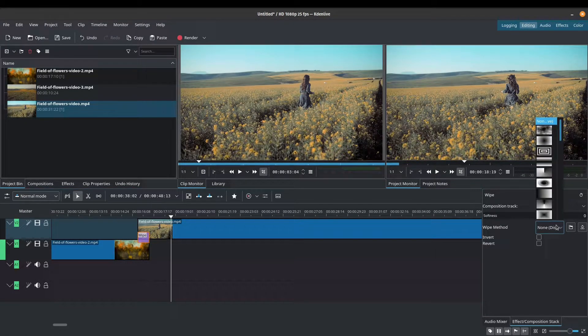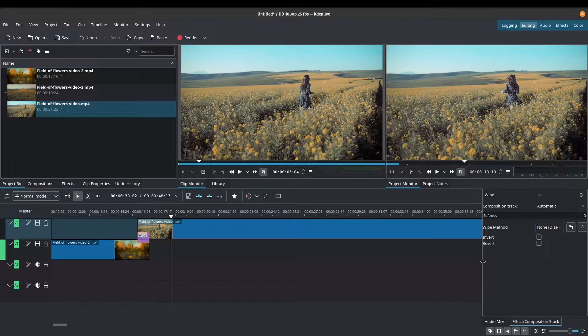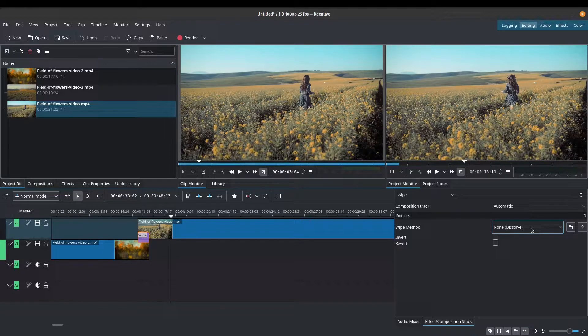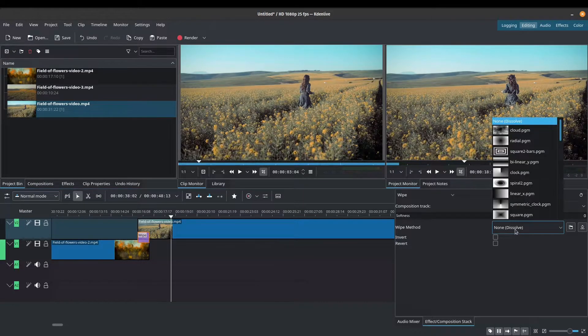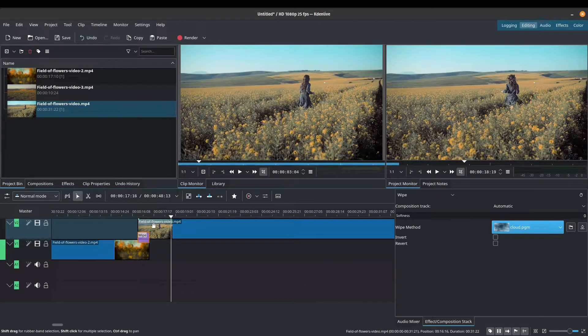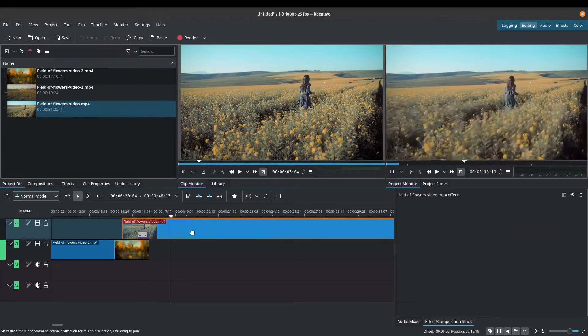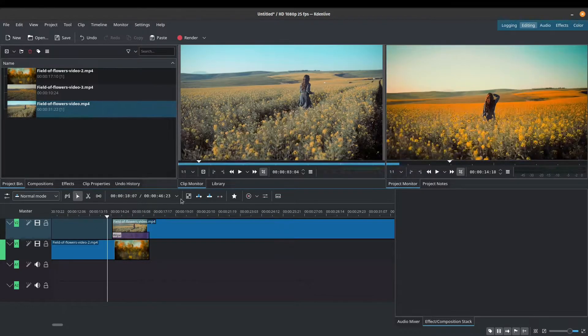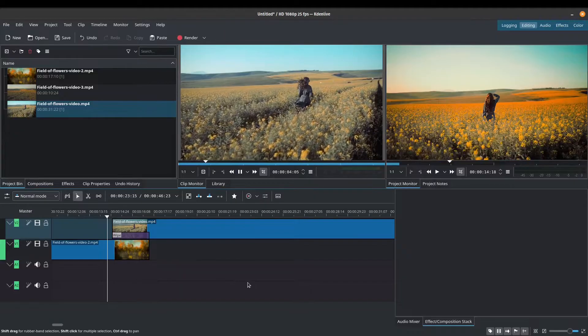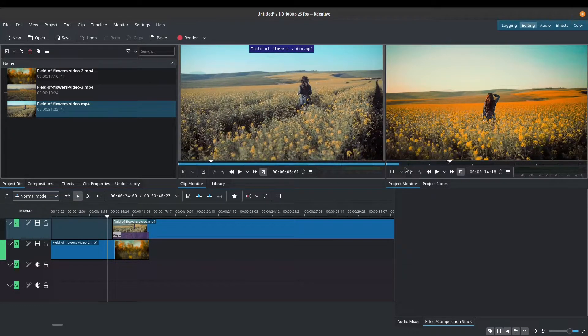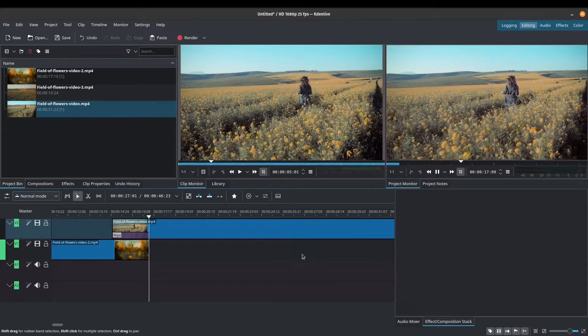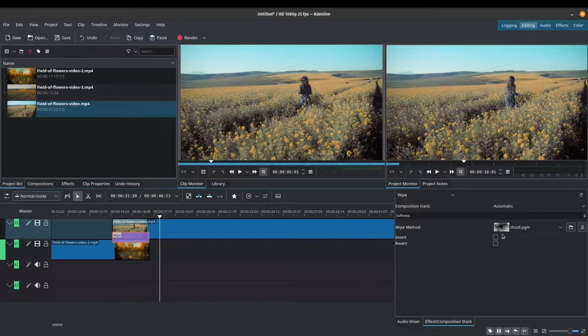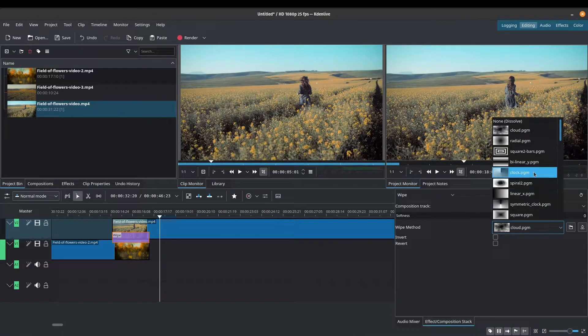So we've got a few different options here. And what I'll do is I will just extend this out so we can see this a little bit better. So right now, it's just on none or dissolve. So let's try maybe a cloud. And what I'll do is I will just extend this transition out so that we can see it a little bit better. Press play. So we get that cloud transition there.